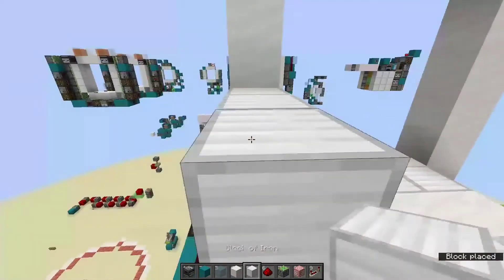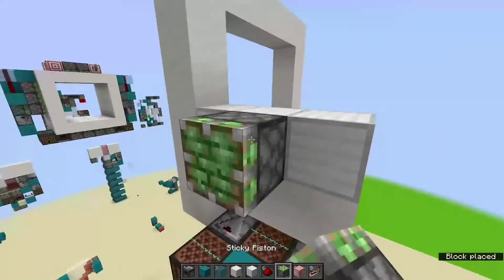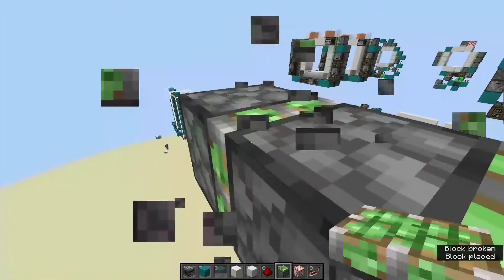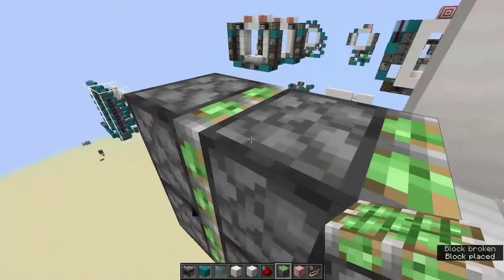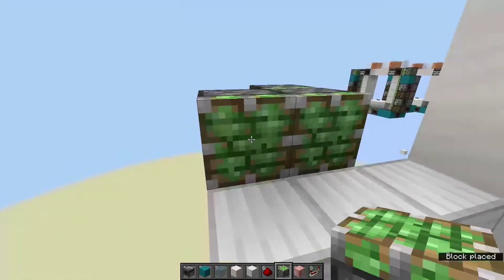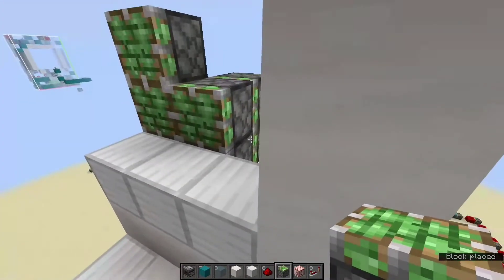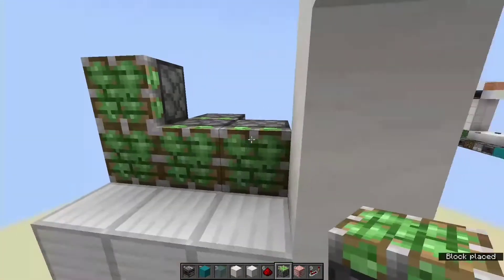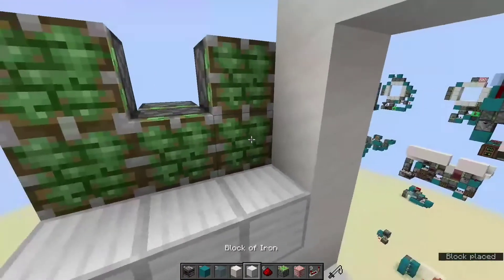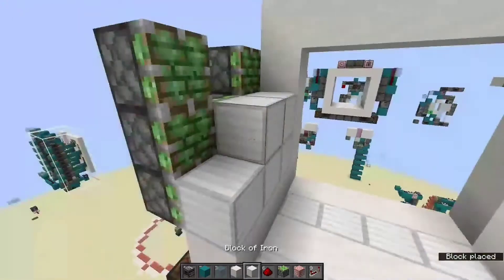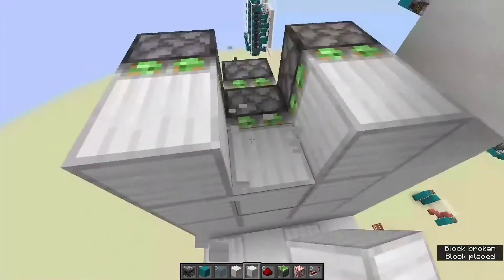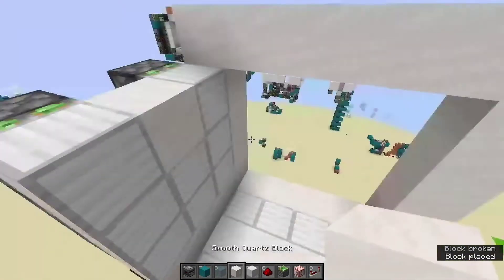A row of decoration blocks, and a row of door blocks, then you're going to put two sticky pistons facing this direction. Two more on top of them, then three up in a straight line like this, facing toward the middle, obviously. Same thing. Then cover those with door blocks, and put a decoration block here.